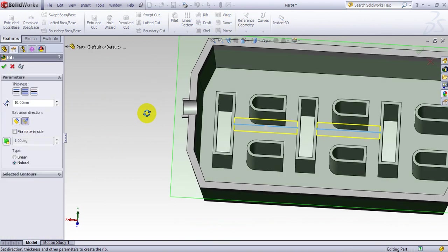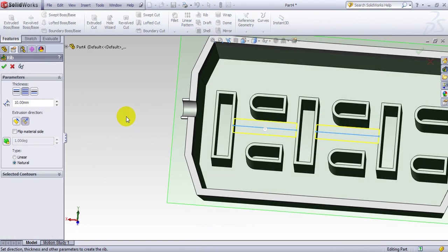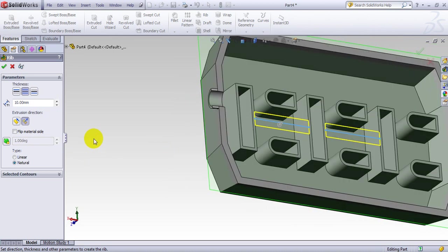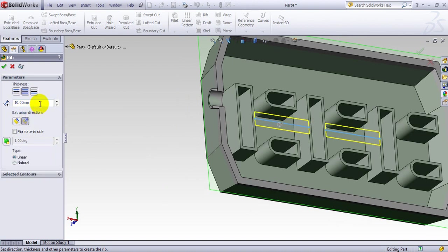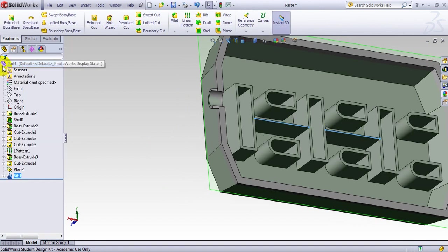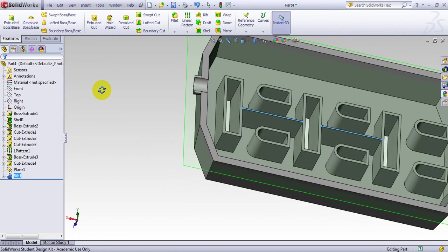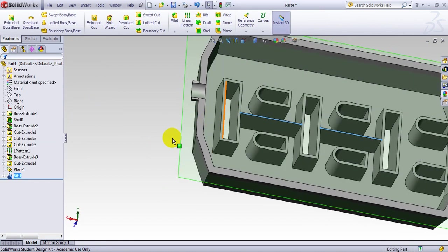I go to Rib. When you open the Rib command there are a few options. You can go left or right and set the distance — I'll make it 1 millimeter. This is going down. This is how you simply create a rib.